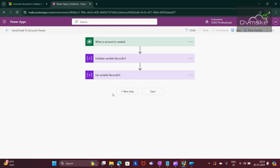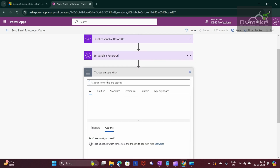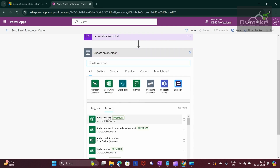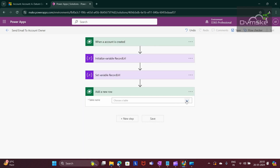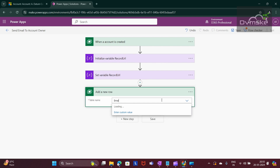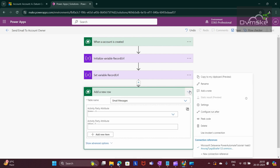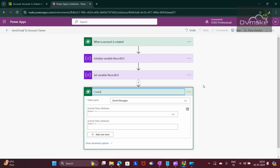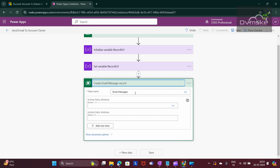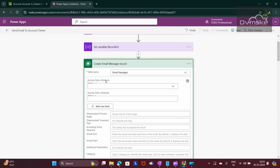Now as per our requirement we need to create an email message. Click on New Step and search for 'Add a new row'. We have an action from Microsoft Dataverse called Add a New Row. Select the table name as Email Messages. Rename this action as 'Create Email Message Record'.